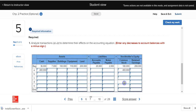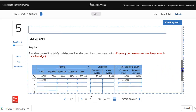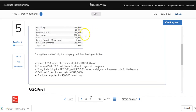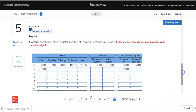Notice there are beginning balances already listed — those are the balances from June 30th shown above. After recording transaction A, the left side — the assets — equals the right side — the liabilities plus stockholders' equity — which also totals $400,000.